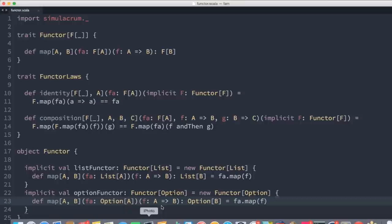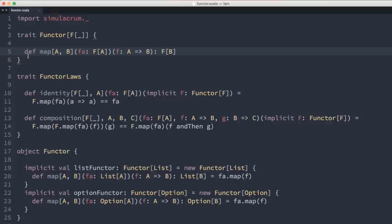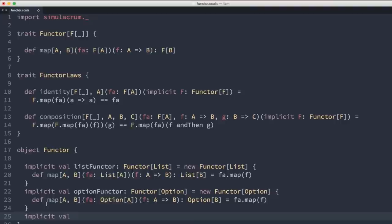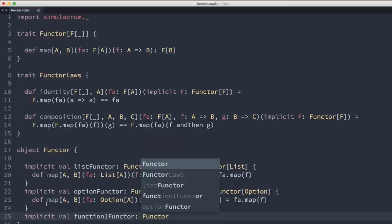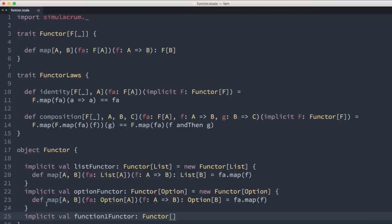So far there's not a lot of point in abstracting over the map operation — Scala's collections library already has traits like Traversable or Iterable that all collections share, which we could use if we just wanted to map over things generically. So let's try to define a Functor instance for something that's not a collection.